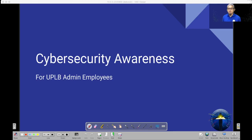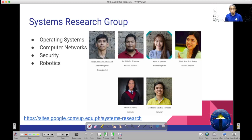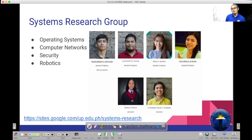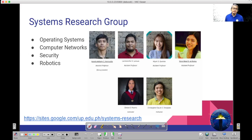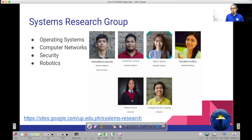Before I proceed to the main content of this webinar, I would like to introduce our group, which is the Systems Research Group. The content of this webinar is based from the contributions of the members from our group. Our group is interested in topics related to operating systems, computer networks, security and robotics. To know more about our group, you can visit the link at the bottom, which contains our group's website.